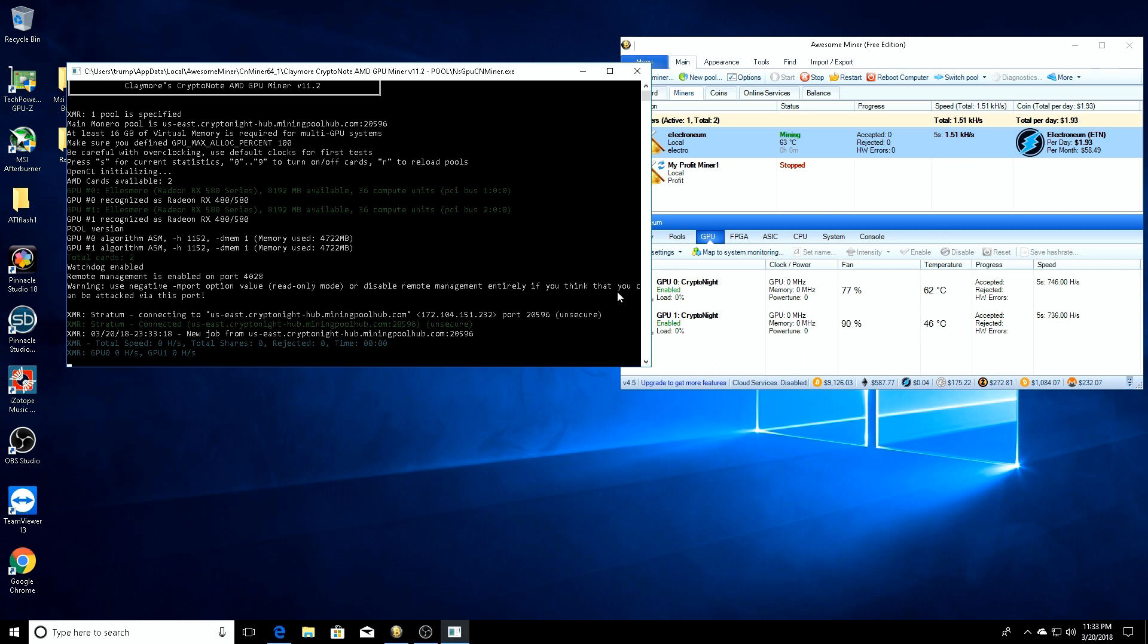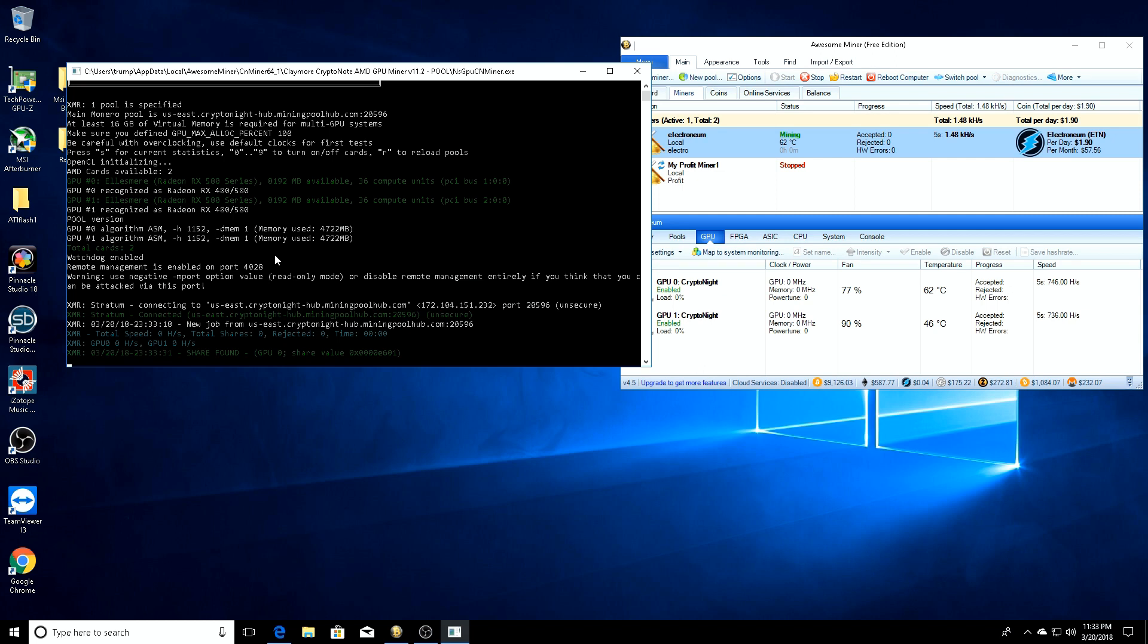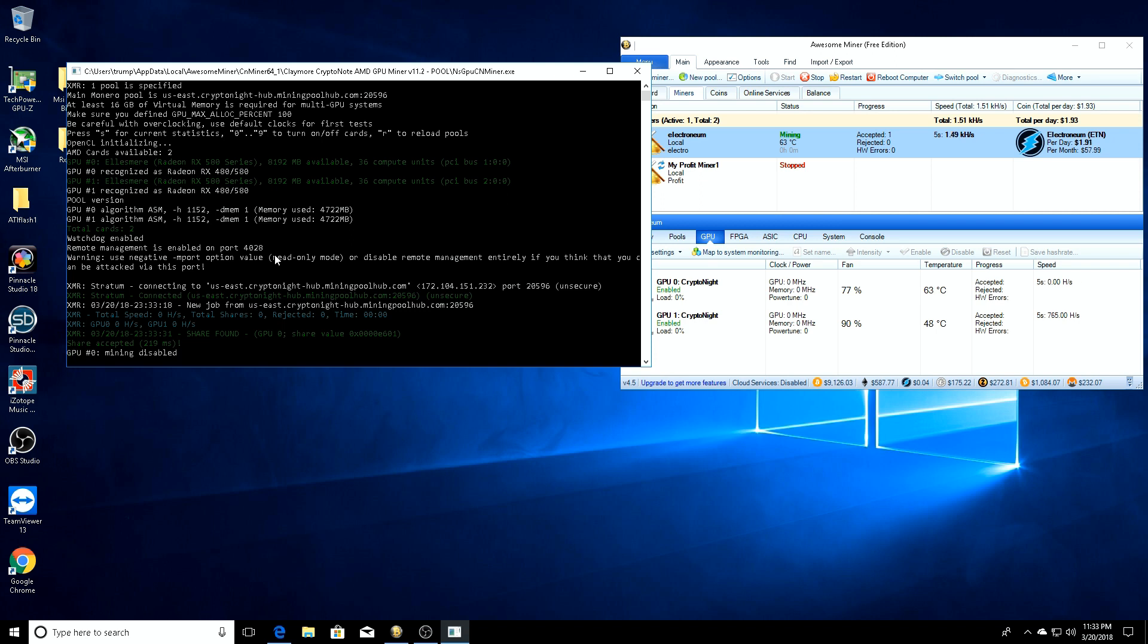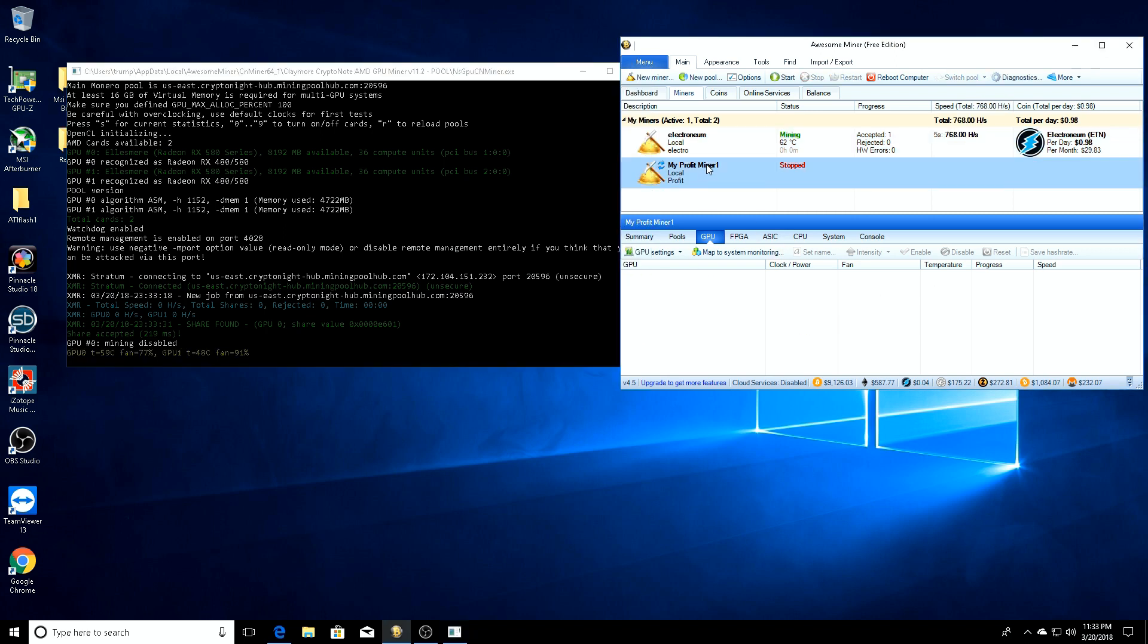Now on your numpad or the numbers at the top, just pick whichever GPU or GPUs you want to turn off. Let's say we'll hit 0 - it's going to disable GPU 0. So we've disabled GPU 0. Now we'll just go down to our second miner and click Start.